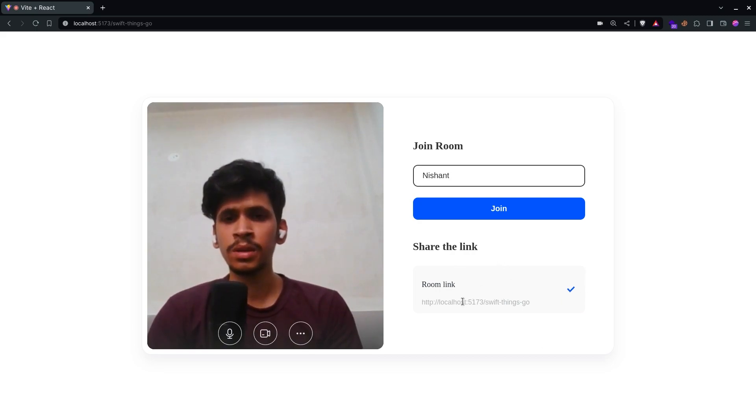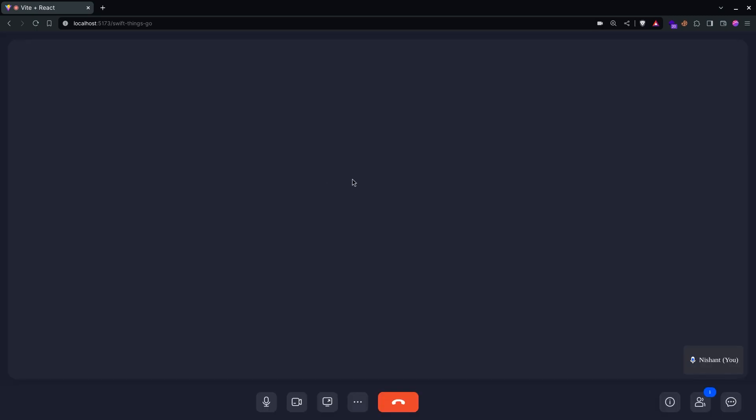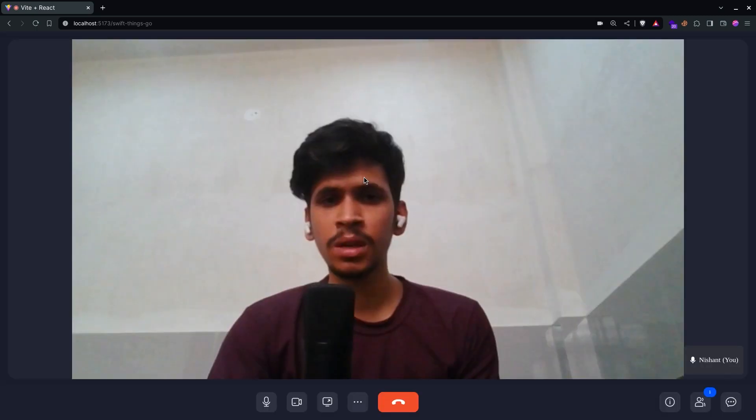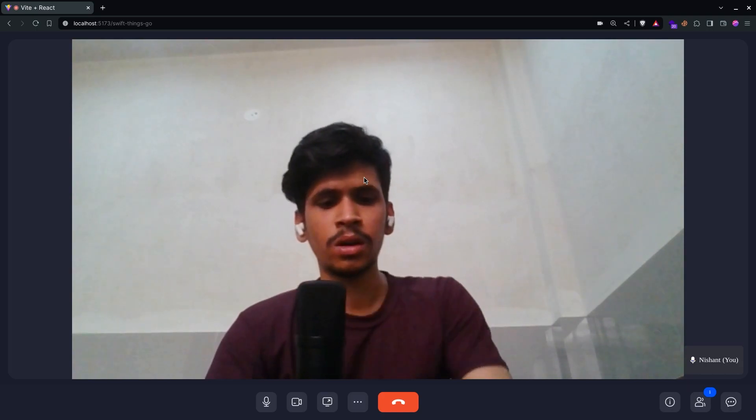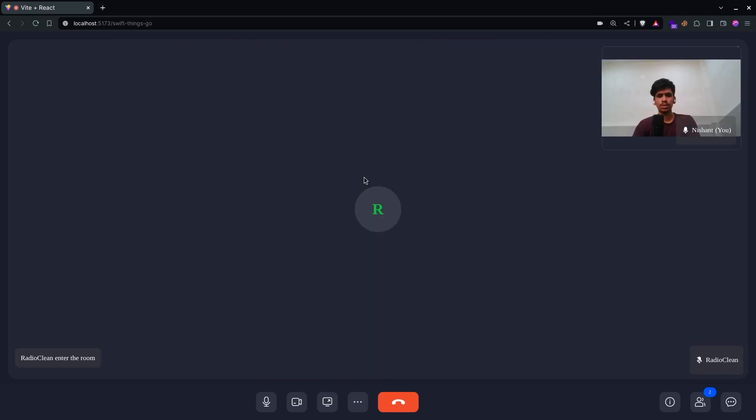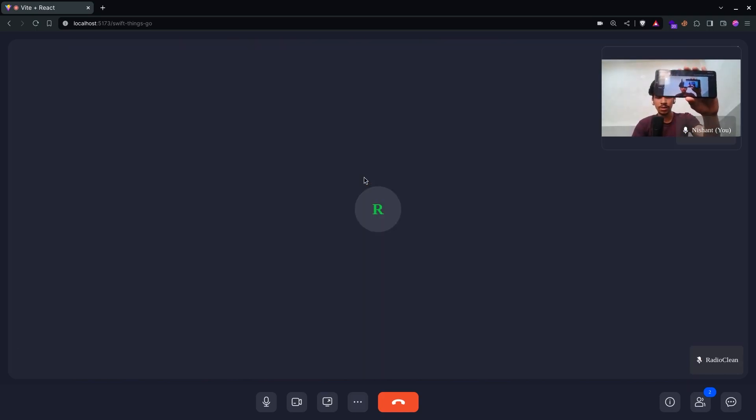Just share this link with anyone and they can join it just like that. I'll quickly join it on my phone.